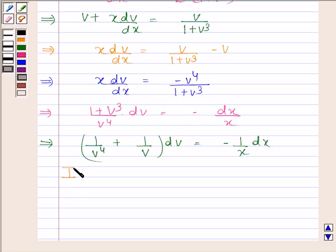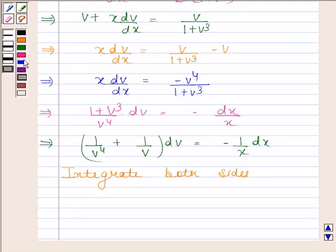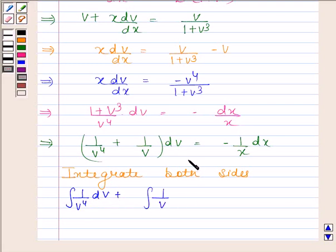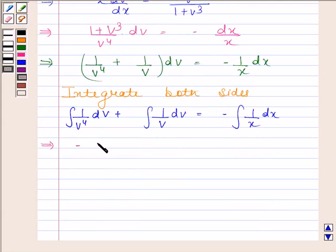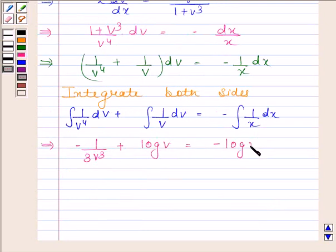Now we will integrate both sides of this equation. So we get the integral of 1 by v⁴ dv plus the integral of 1 by v dv equals the integral of minus 1 by x dx. This implies minus 1 by 3v³ plus log v is equal to minus log x plus c.